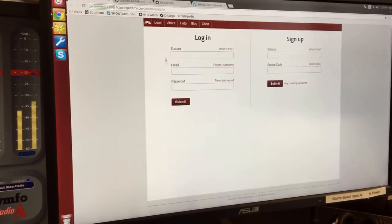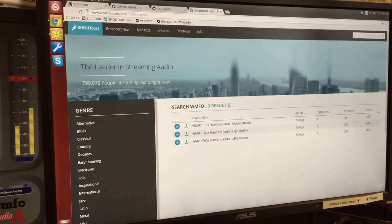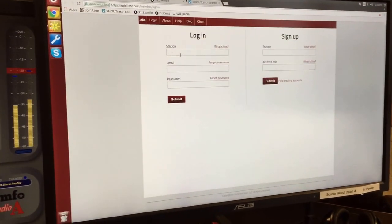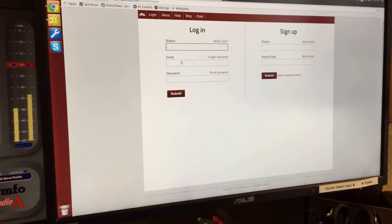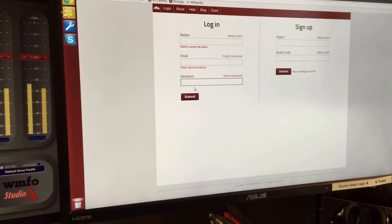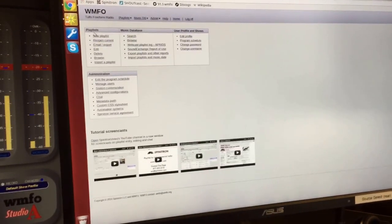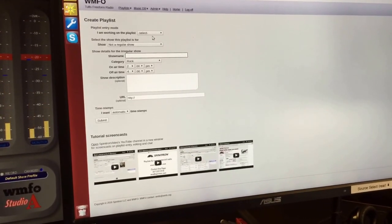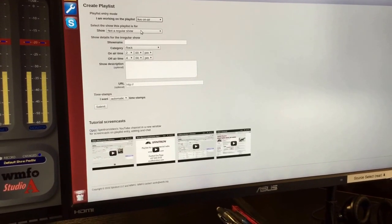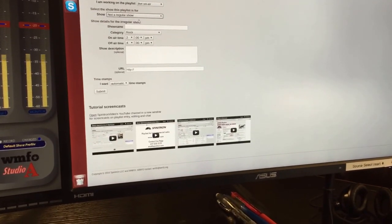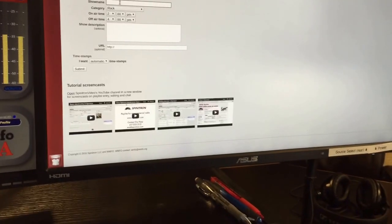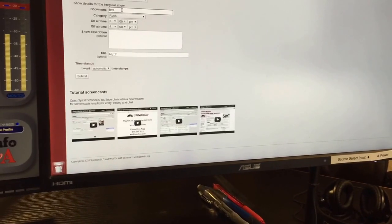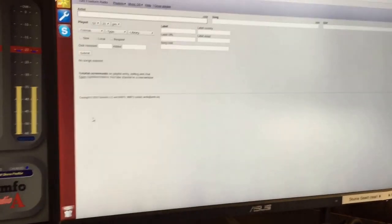When you reopen Chrome by clicking once more, you'll see that there are four pages open. Two really important ones are going to be Spinitron right here and Shoutcast here. When you get in, the first thing you should do is log on into Spinitron. Just fill out WMFO here, your email address nick at WMFO.org in my case, and then your password and hit submit. Once you've logged on, go ahead and click New Playlist. Select Live on Air, and fill out all your details. If you have a show already, it will just appear here. Otherwise, you can select I'm subbing for someone or Not a Regular Show, in which case I'll fill out my details here, and hit submit. And now we're ready to go.